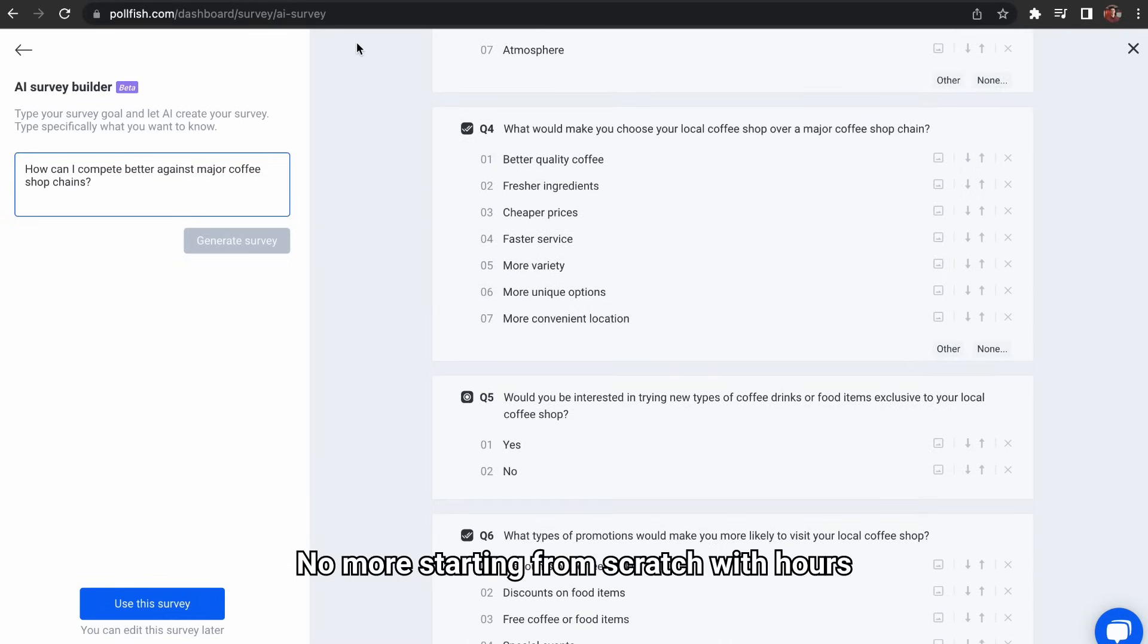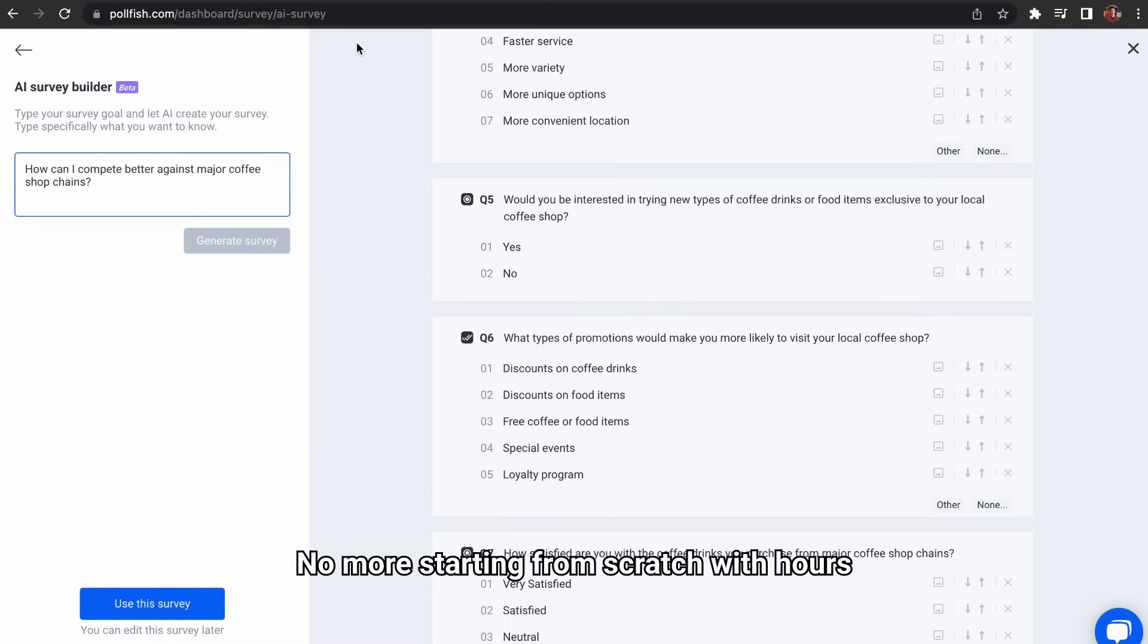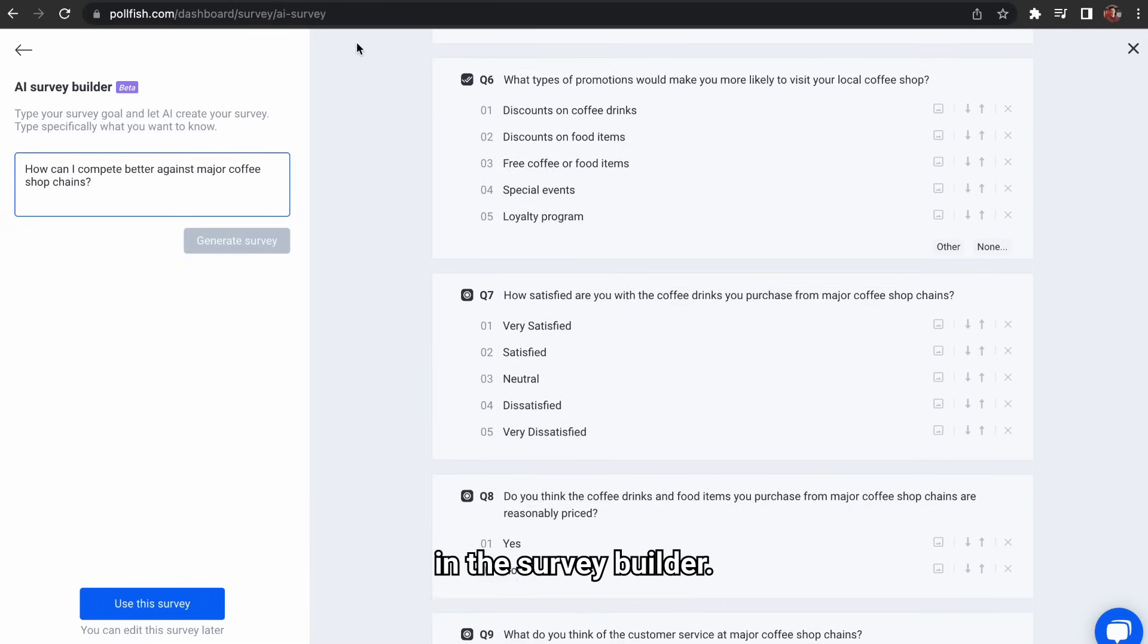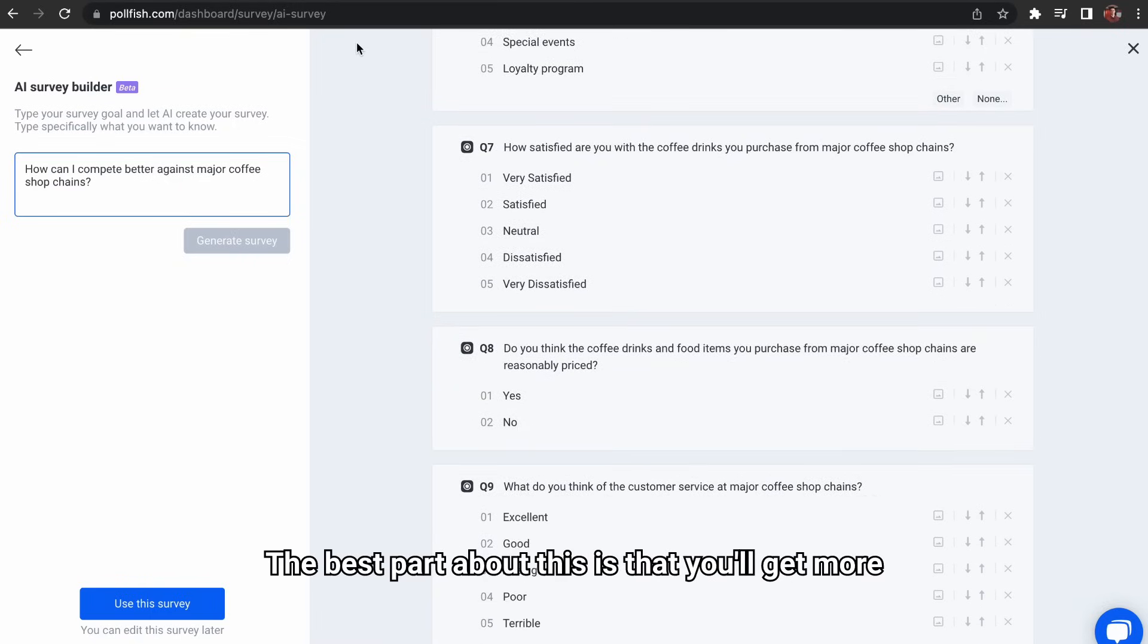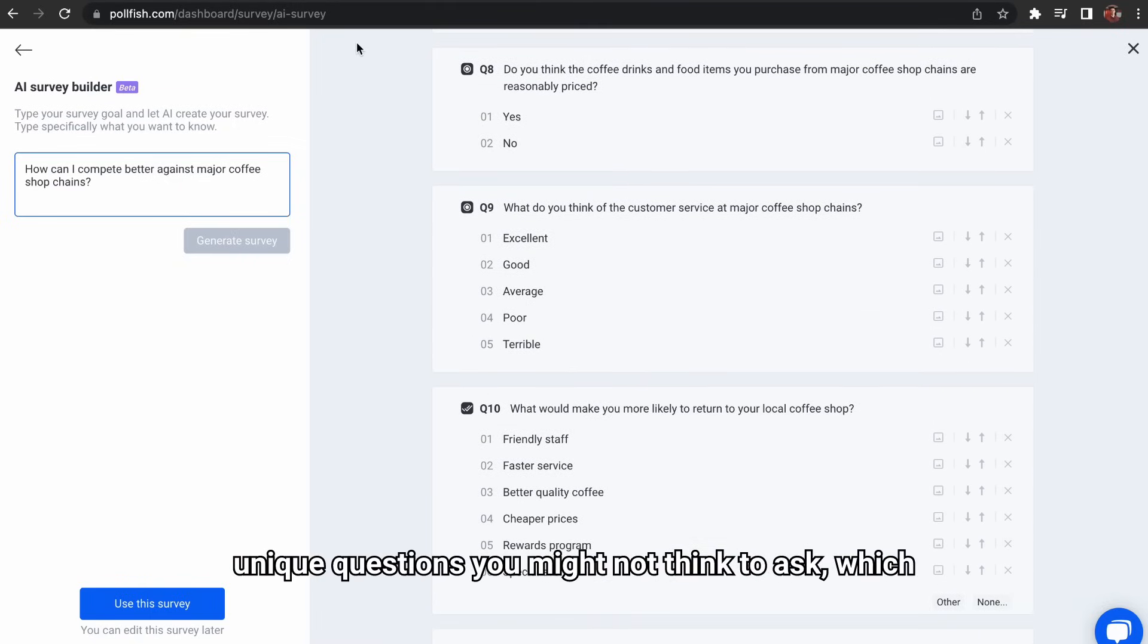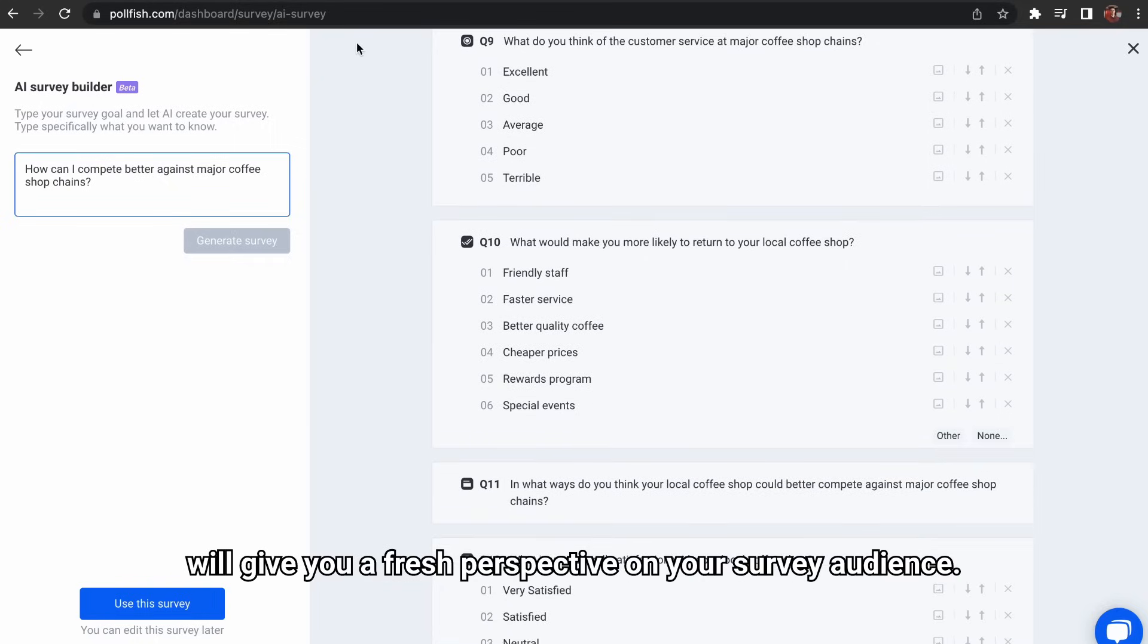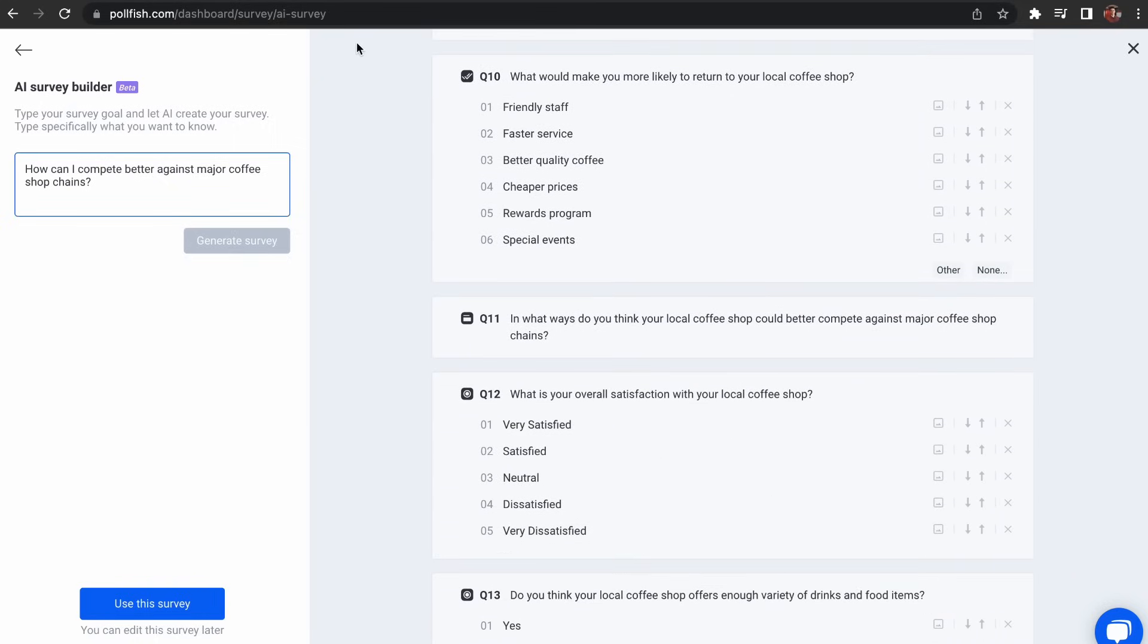No more starting from scratch with hours spent thinking up questions and writing them out in the survey builder. The best part about this is that you'll get more unique questions you might not think to ask, which will give you a fresh perspective on your survey audience.